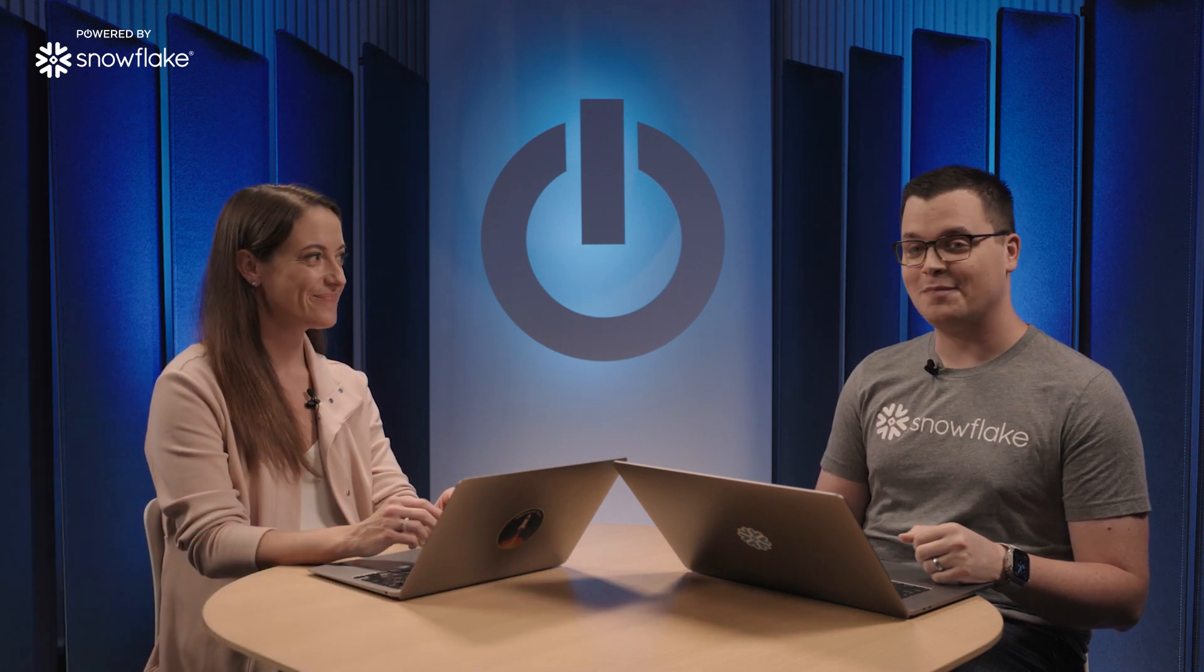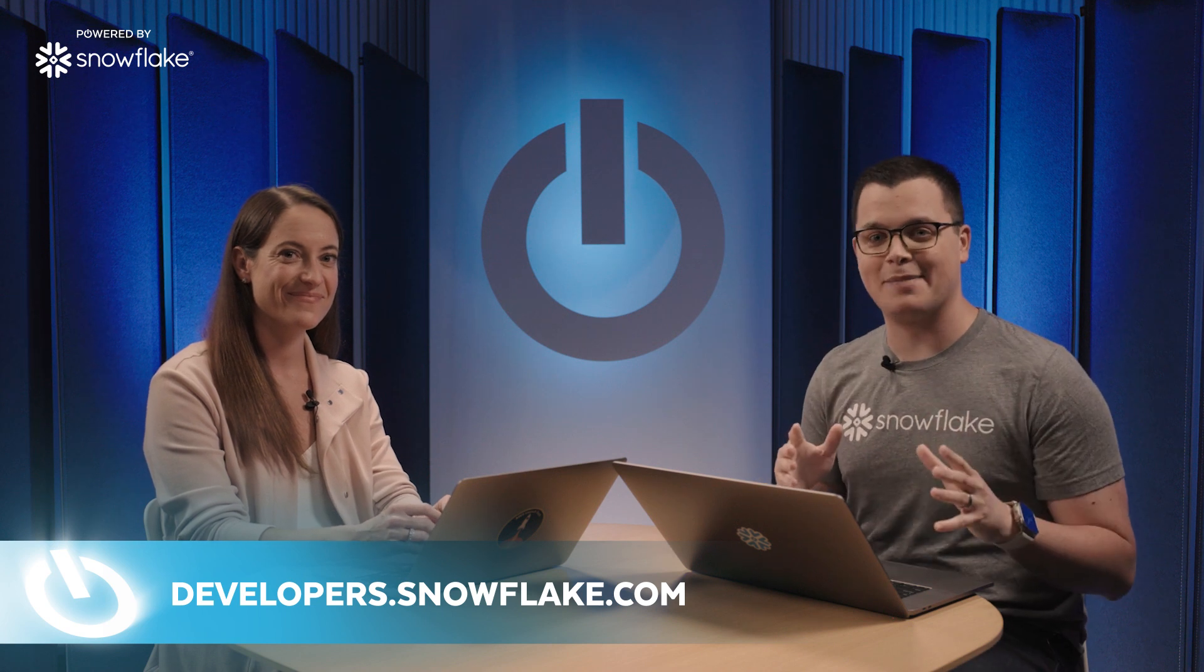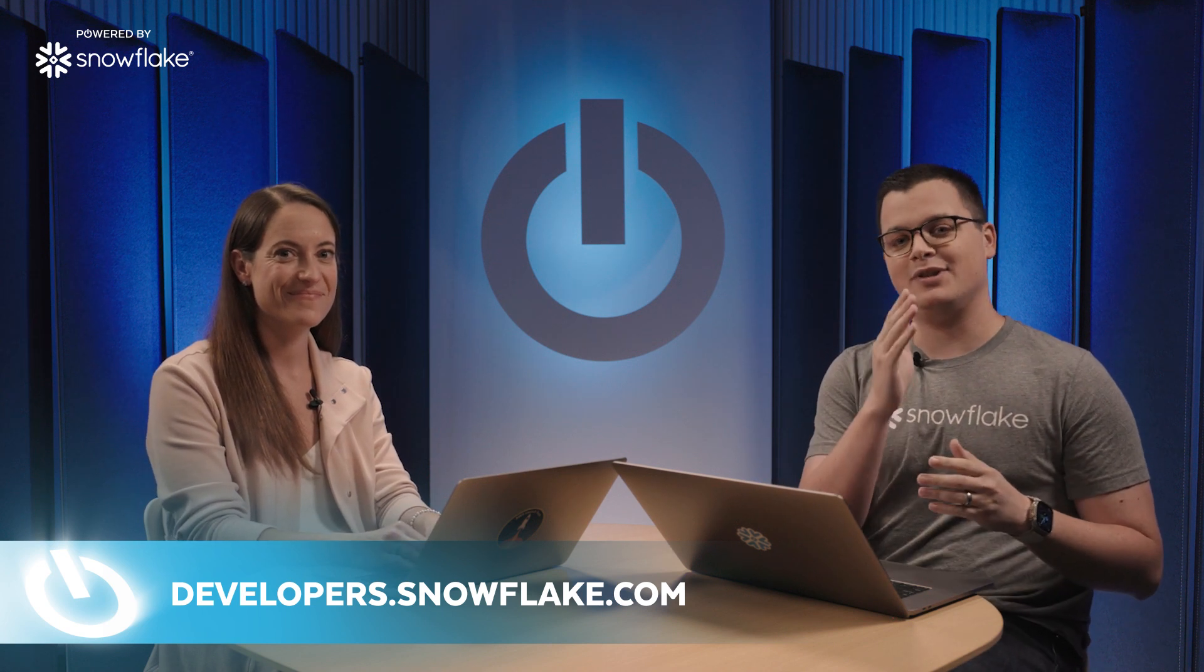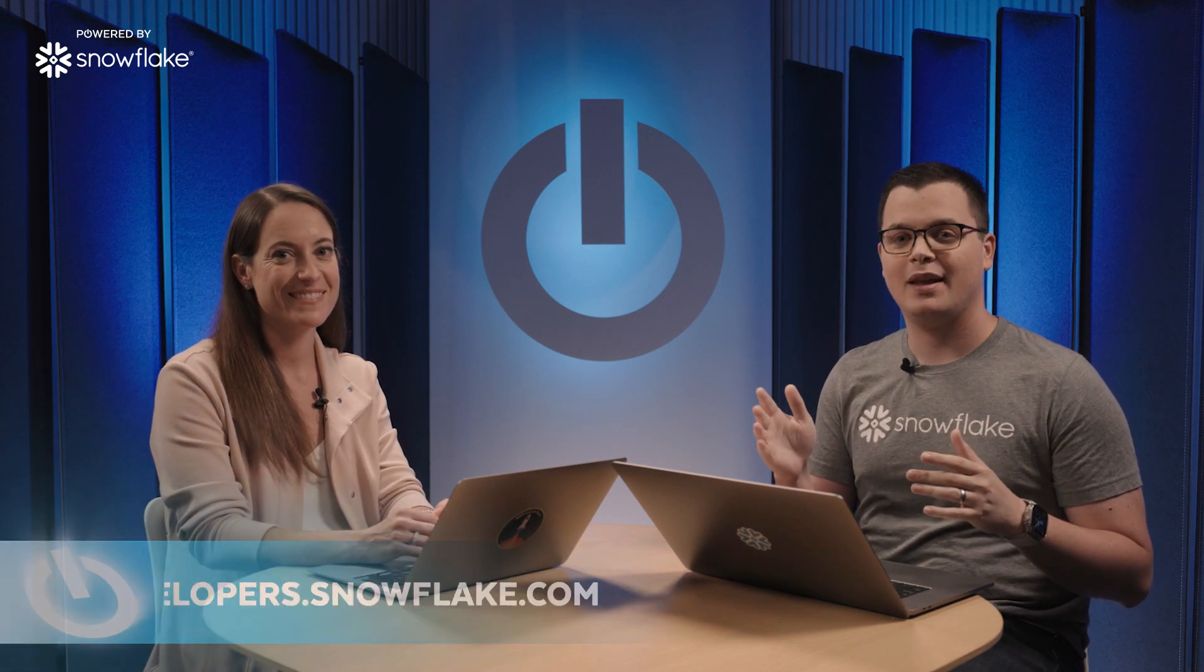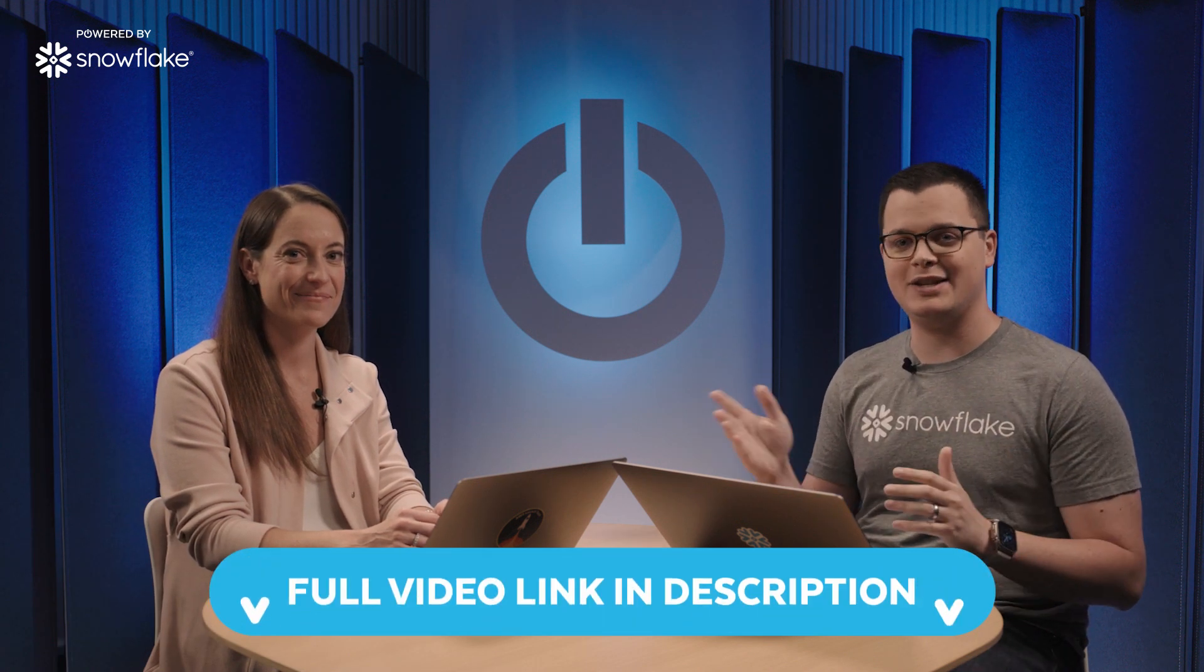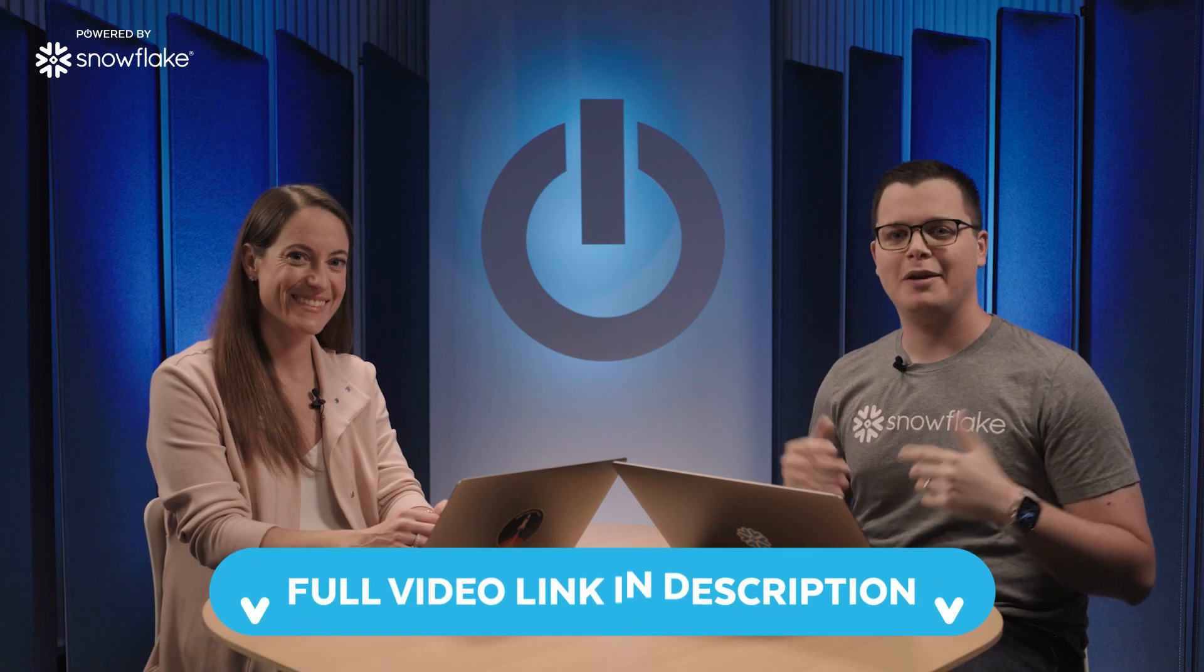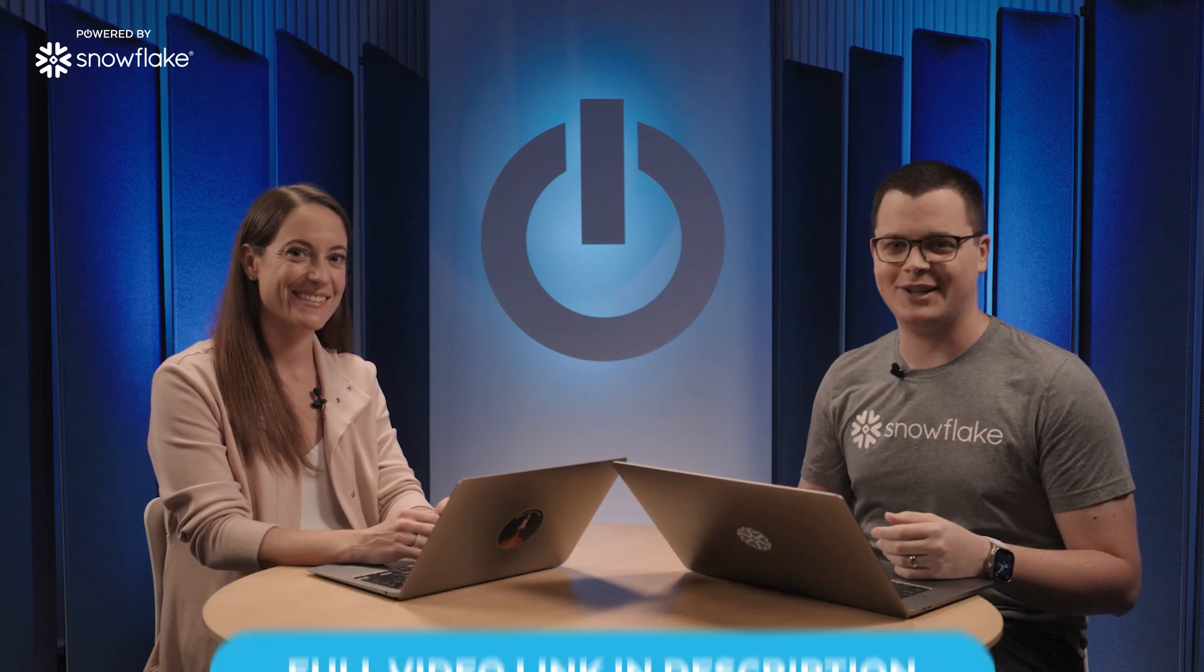Fantastic. So, folks, if you want to learn how to build your next application on Snowflake, check out developers.snowflake.com. And if you want to see the full interview today with Lisa, check out the link below. My name is Daniel Myers. See you next time.